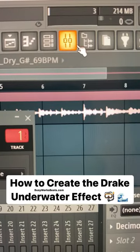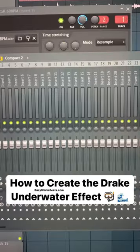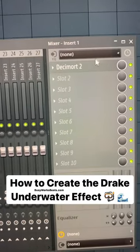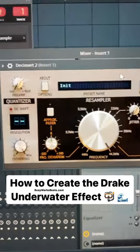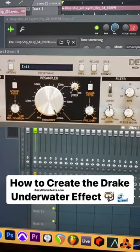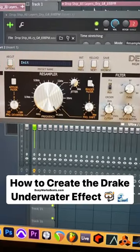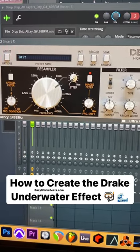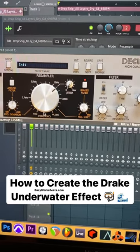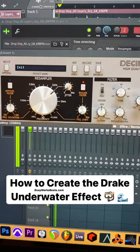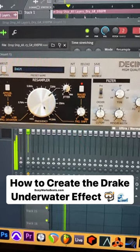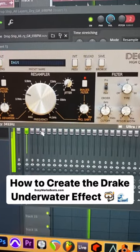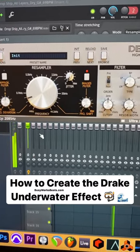Open your mixer. Since the number is 1, we're going to use mixer channel 1 and then open up Decimort 2 by D16. SoundOracle showed me this. Just turn on the images filter and then lower your resample rate. And this will basically create the Drake effect.